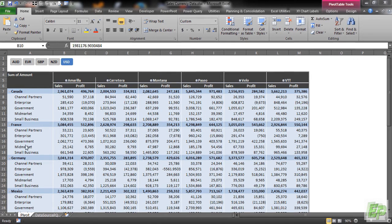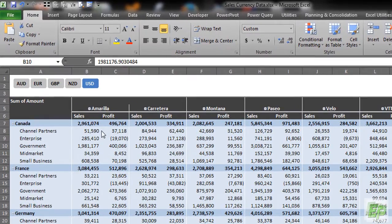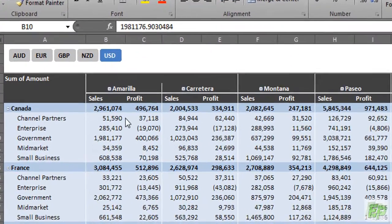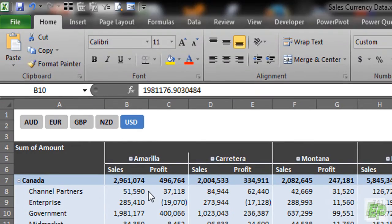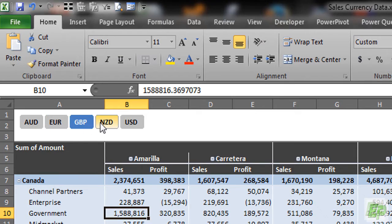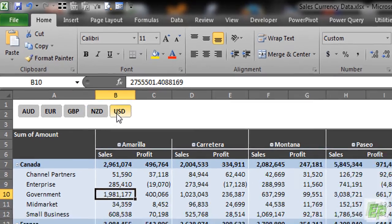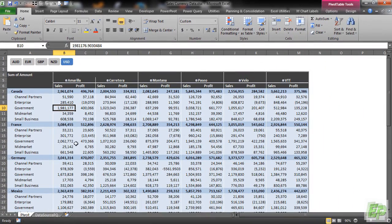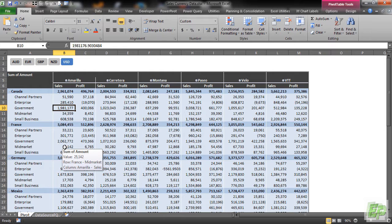As you can see on the screen, I have a multi-currency report where AUD is my home currency, which is Australian Dollar. I am able to convert AUD to other currencies like Euro, GBP, New Zealand Dollar and USD. The exchange rates are live rates which are pulled from website xc.com.